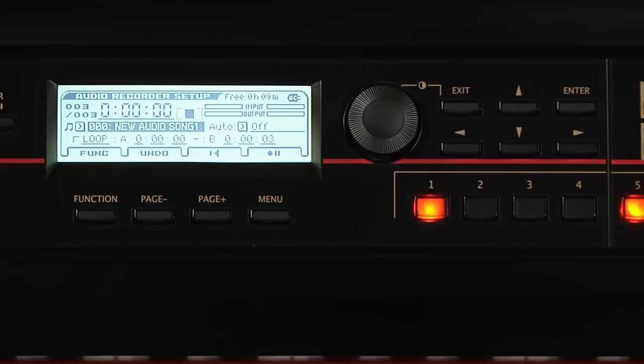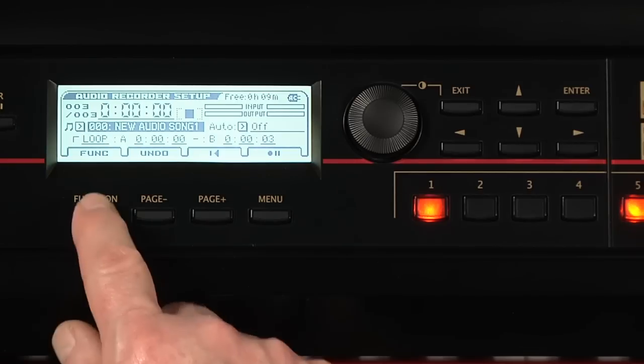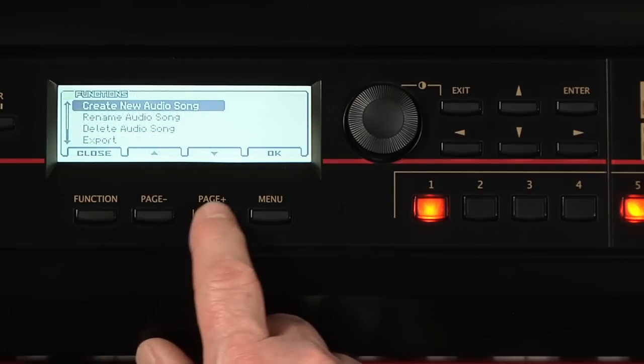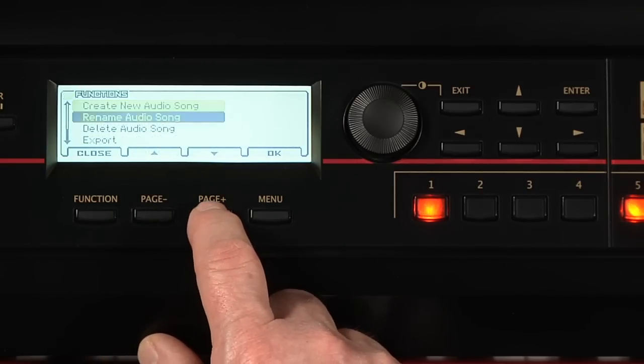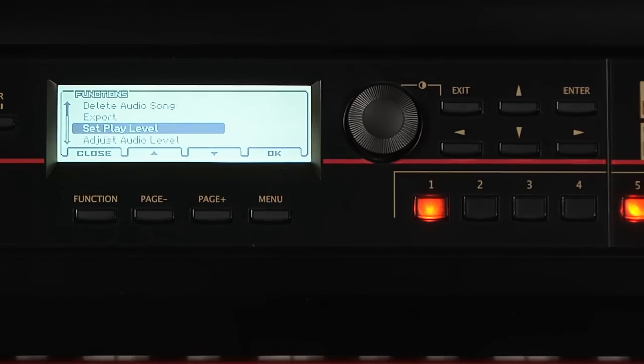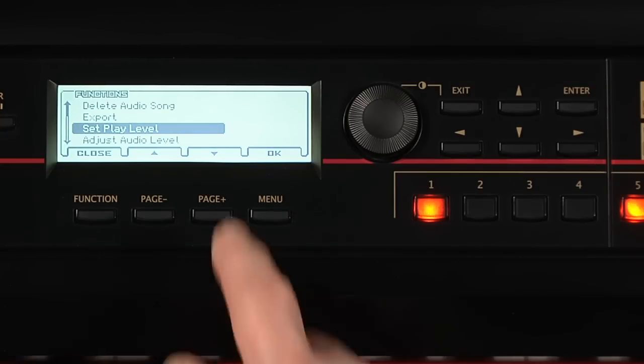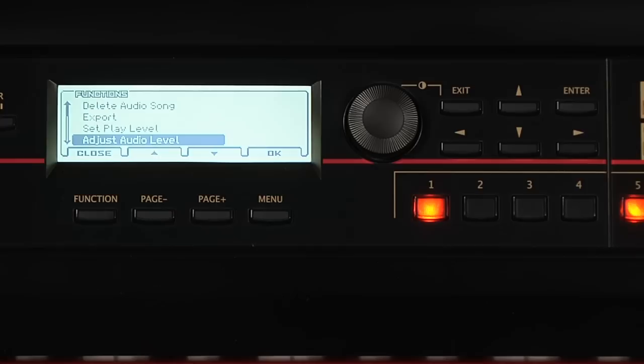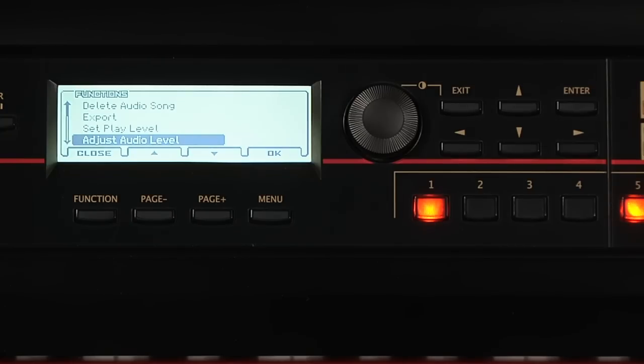By pressing Function, you can use Set Play Level to temporarily lower the playback volume of all the songs. This is reset when the Cross is shut off. Using Adjust Audio Level does the volume attenuation processing of the selected song, and creates a new song with the adjusted volume. This will be retained when the Cross is shut off.